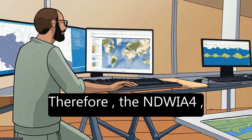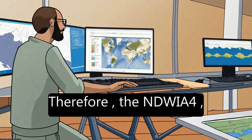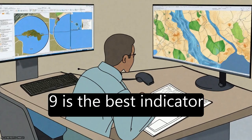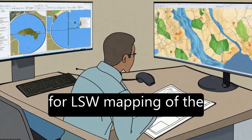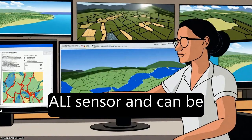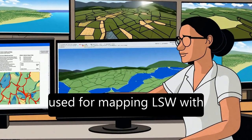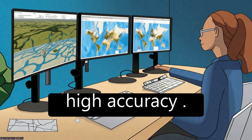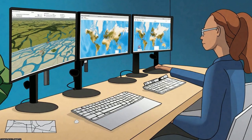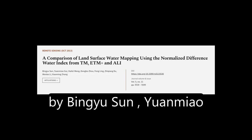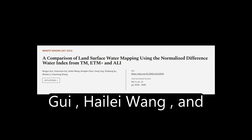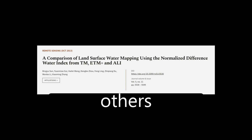Therefore, the NDWI-49 is the best indicator for LSW mapping of the ALI sensor and can be used for mapping LSW with high accuracy. This article was authored by Binyu Sun, Yuen Miao-Gue, Hailei Wang, and others.